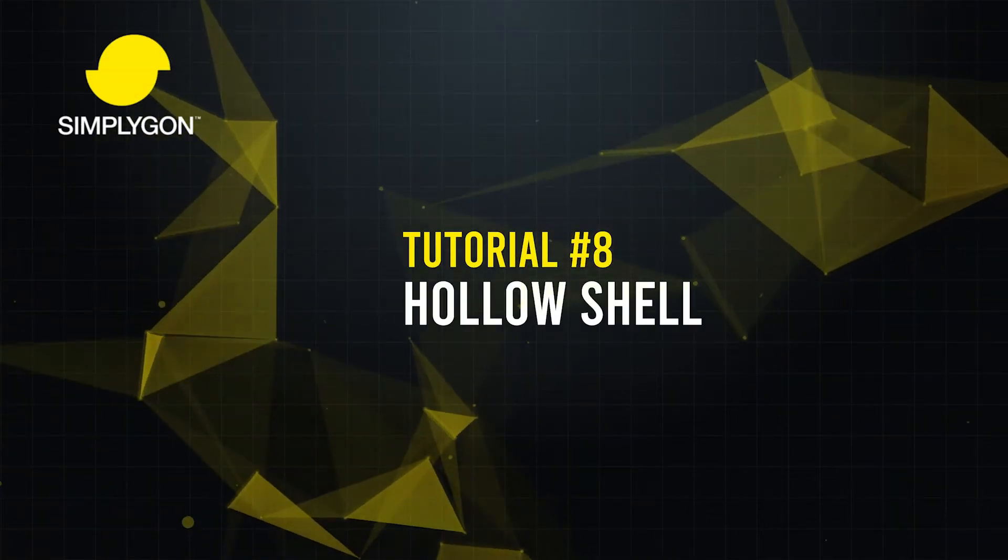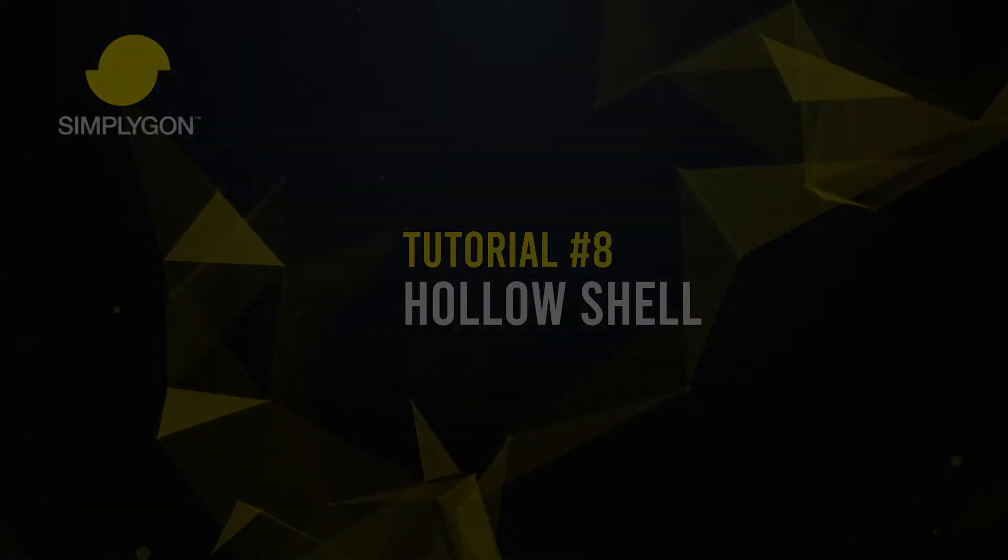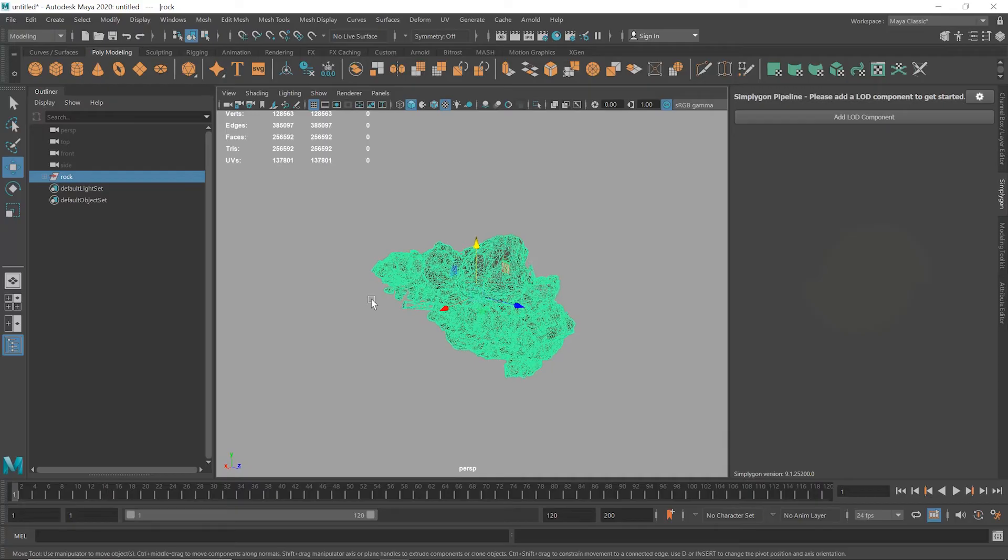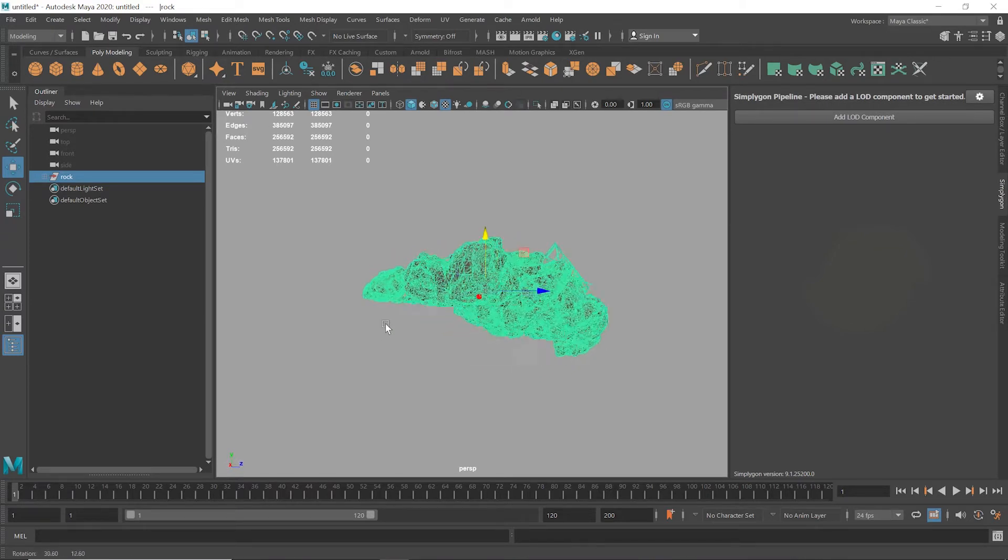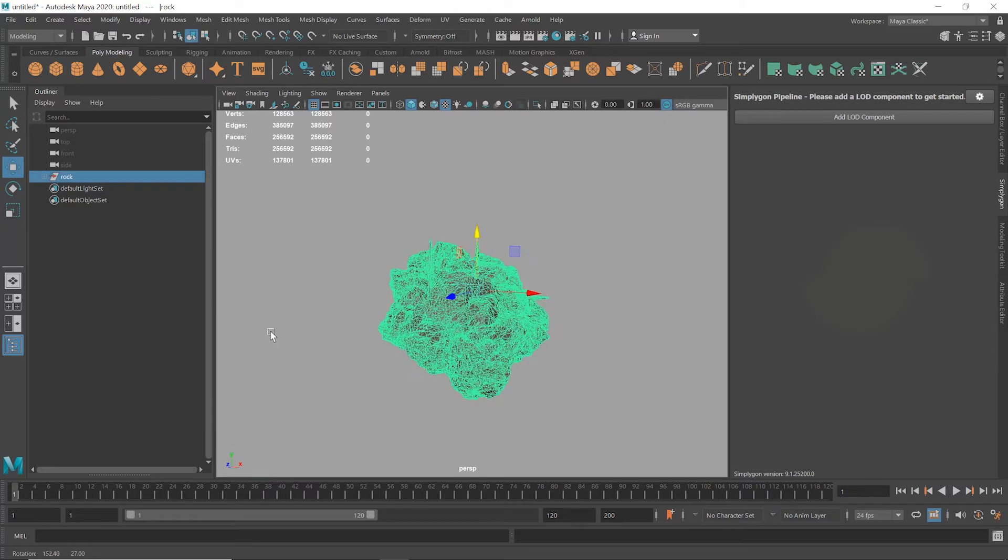Hello and thanks for joining us for a new Simplygon tutorial. Today we'll show you how to create a hollow shell by using Simplygon's aggregation processor. First, let us look at what a hollow shell is and why it's so useful.